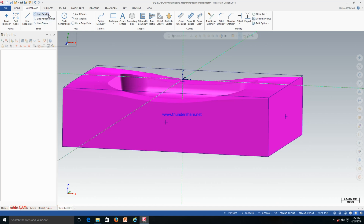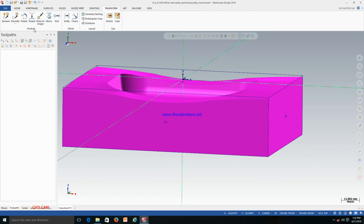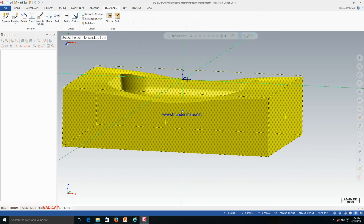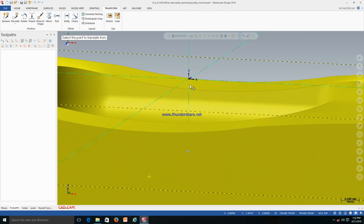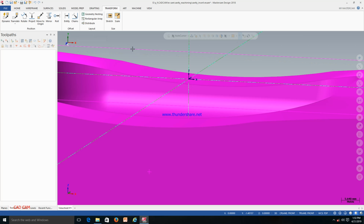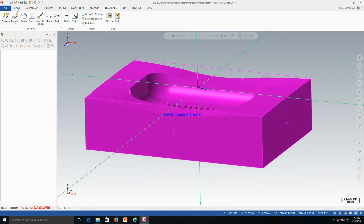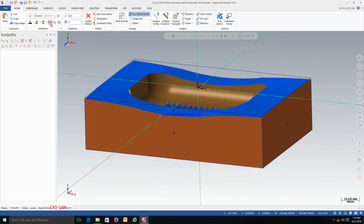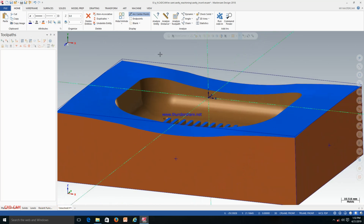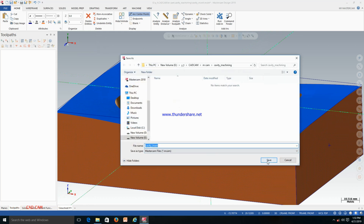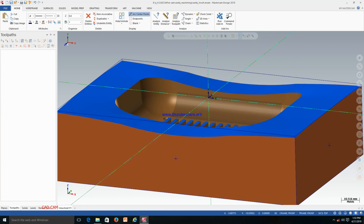We have to make this point the machine offset value. To do that, go to Transform > Move to Origin, then just click that point and it will move. Go to Home. Just save the file. After that we have to make the milling operation.